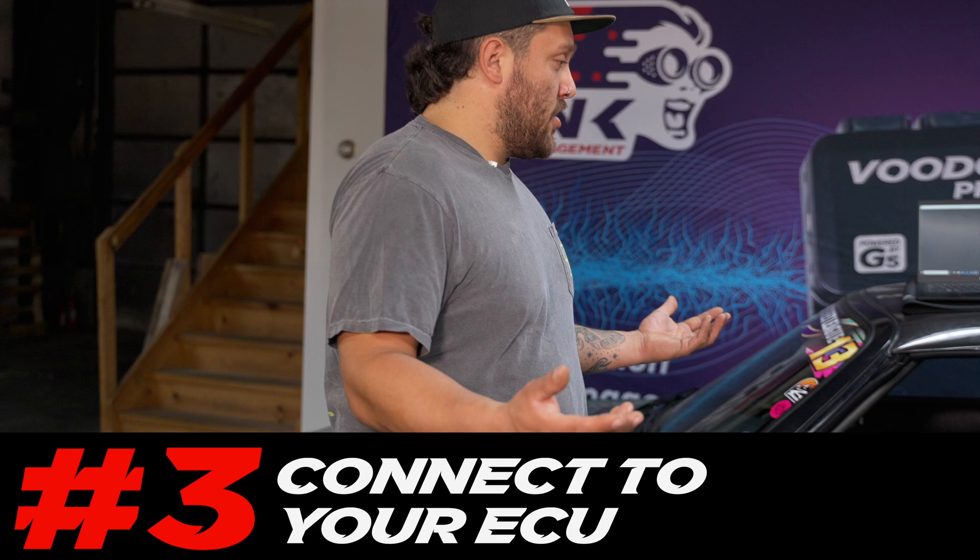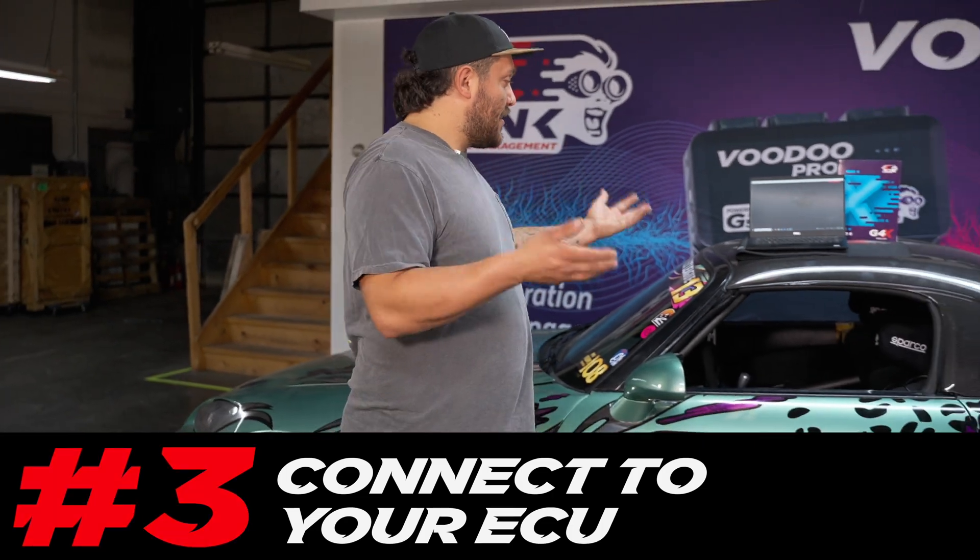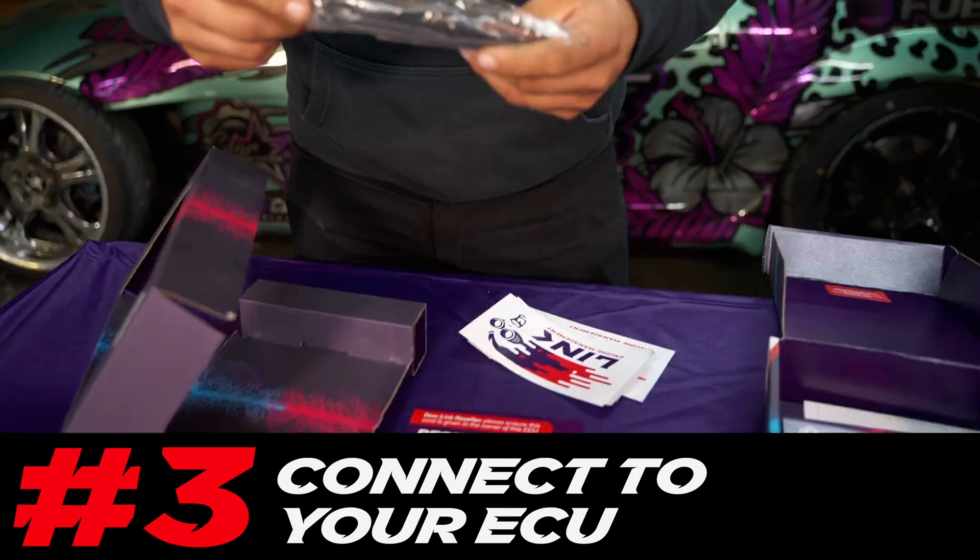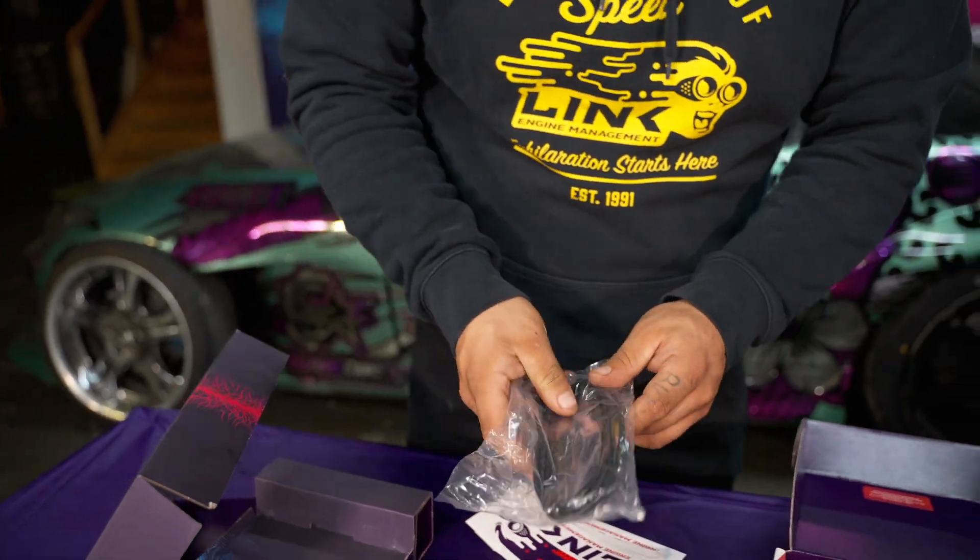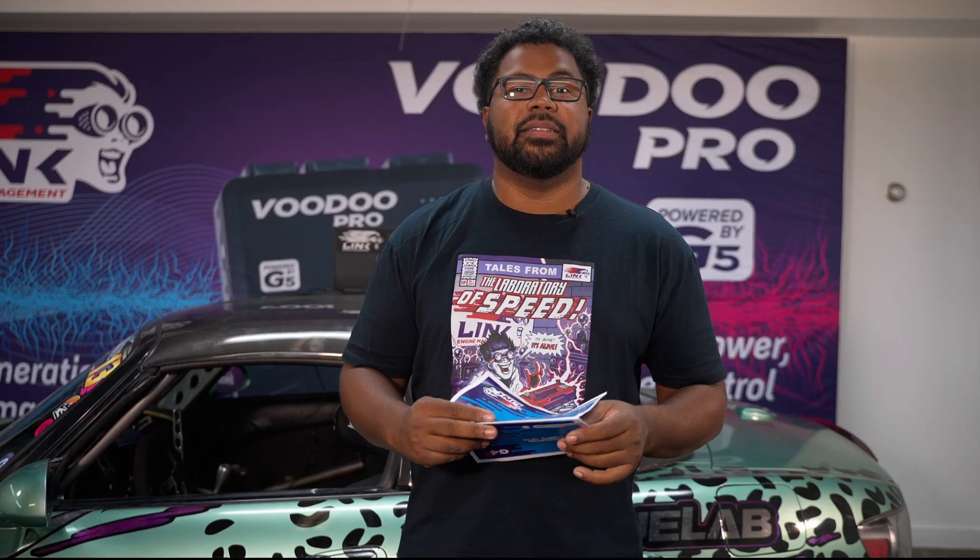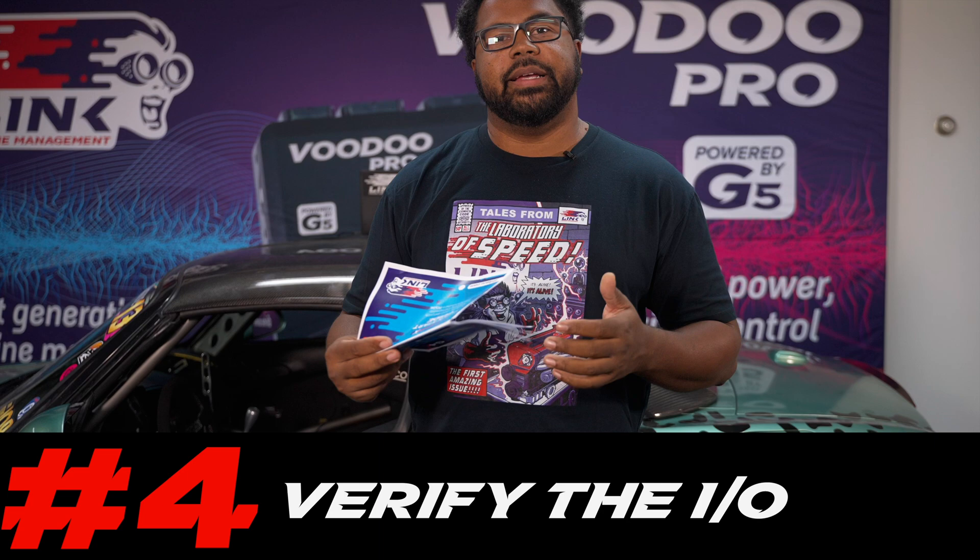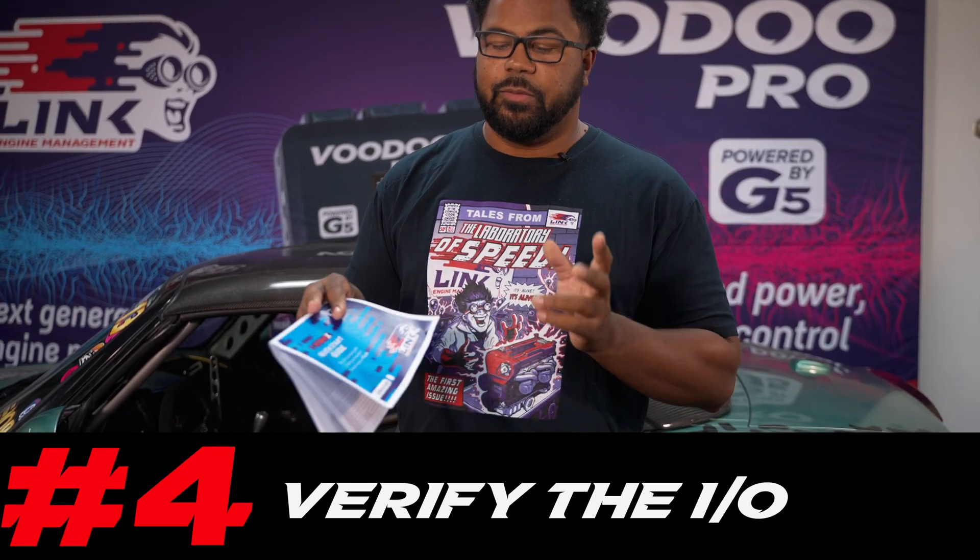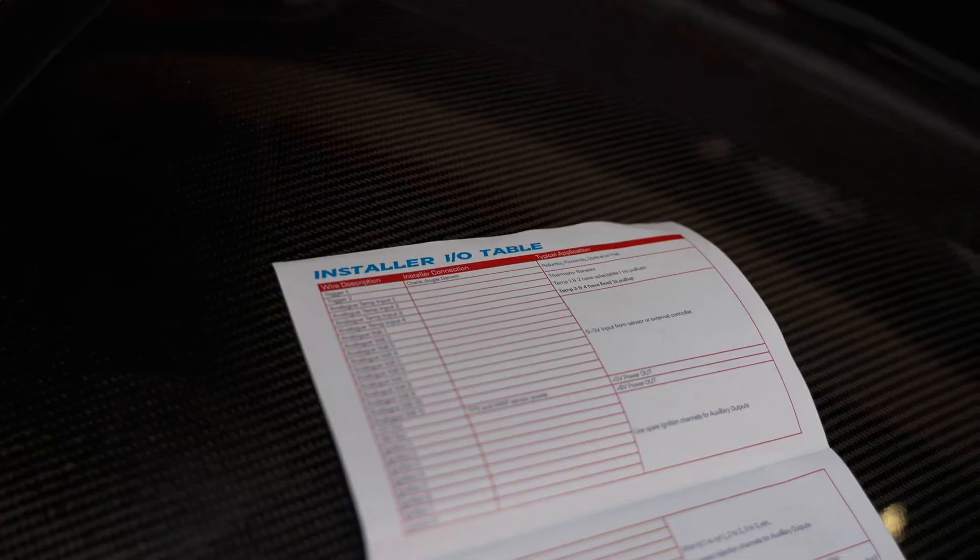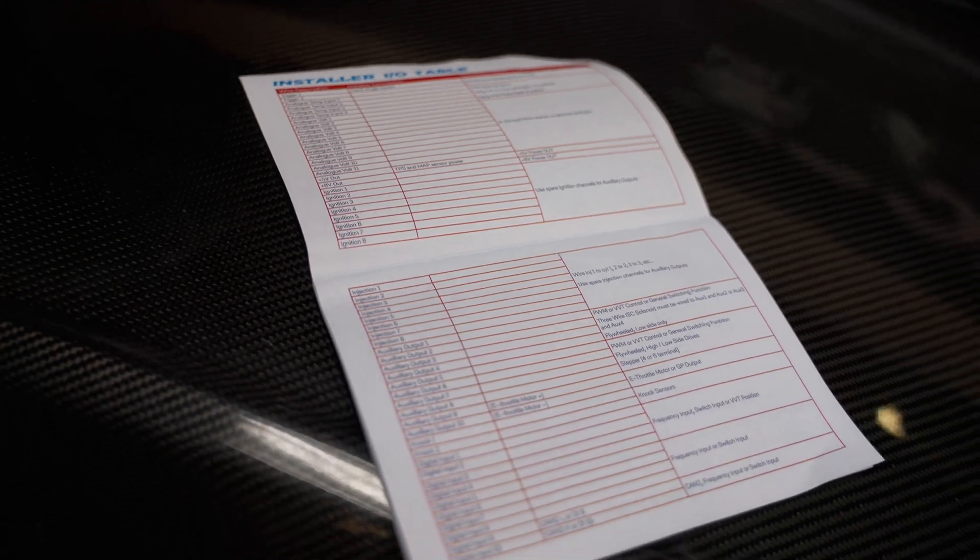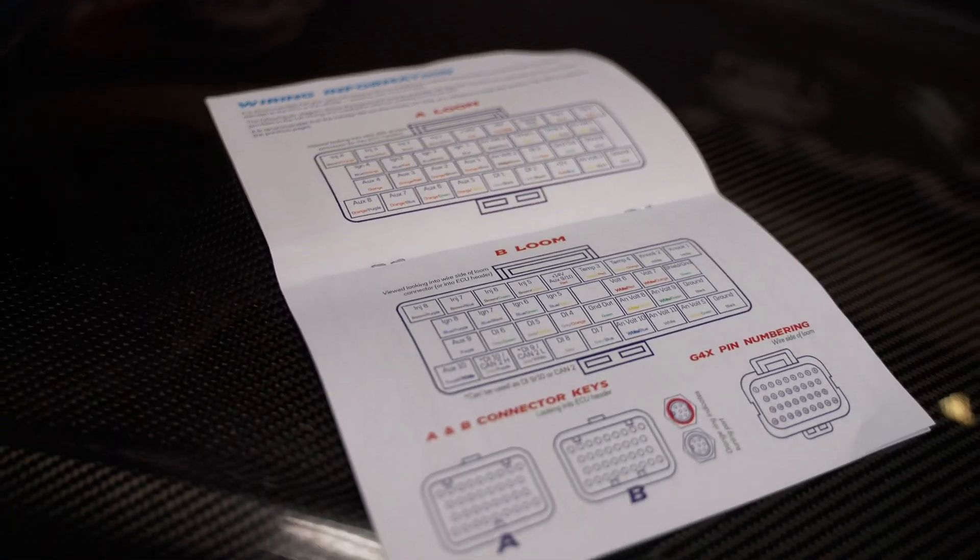Alright well now I got the unlock code, I got the software downloaded, how do I connect to this thing? Alright it's very simple, you're just going to plug into the ECU using the USB cable that came in the box. Step four, you're going to want to go over the I/O that you're setting up for the ECU. Each ECU is going to come with this quick start guide and inside you'll find an I/O list and also your ECU pinout.